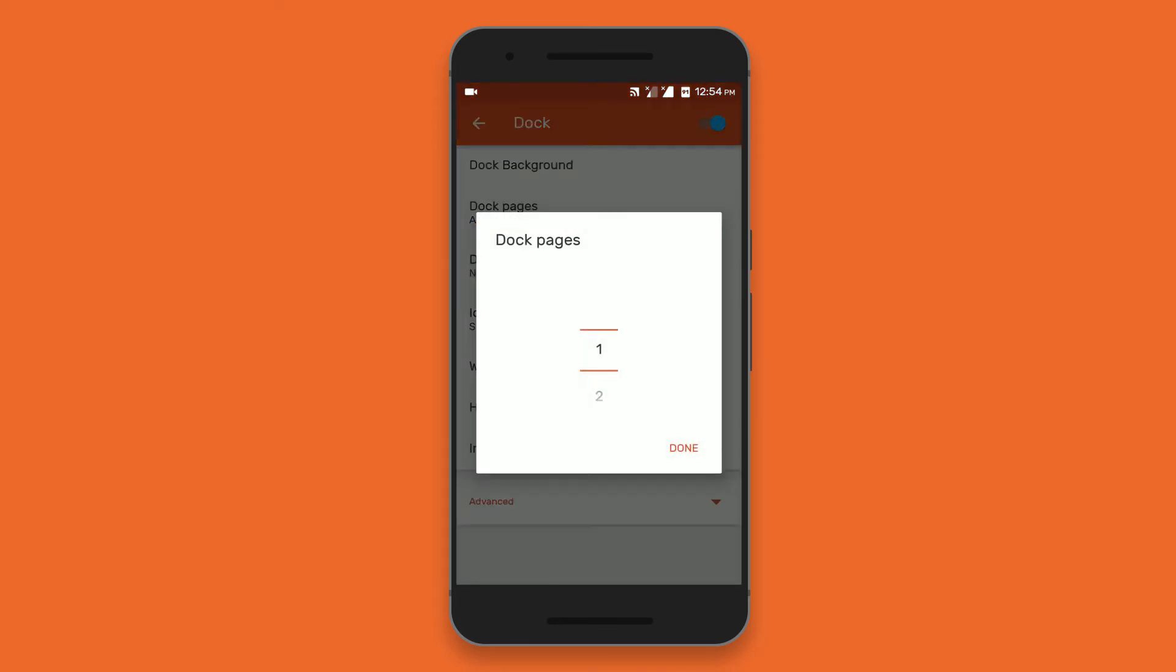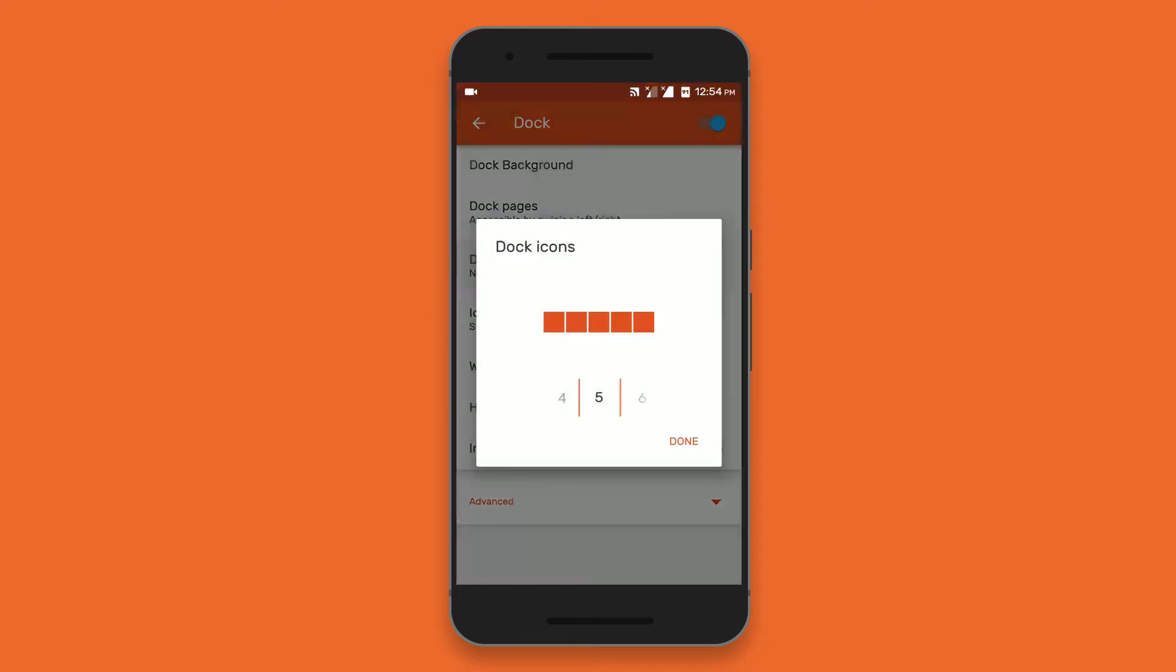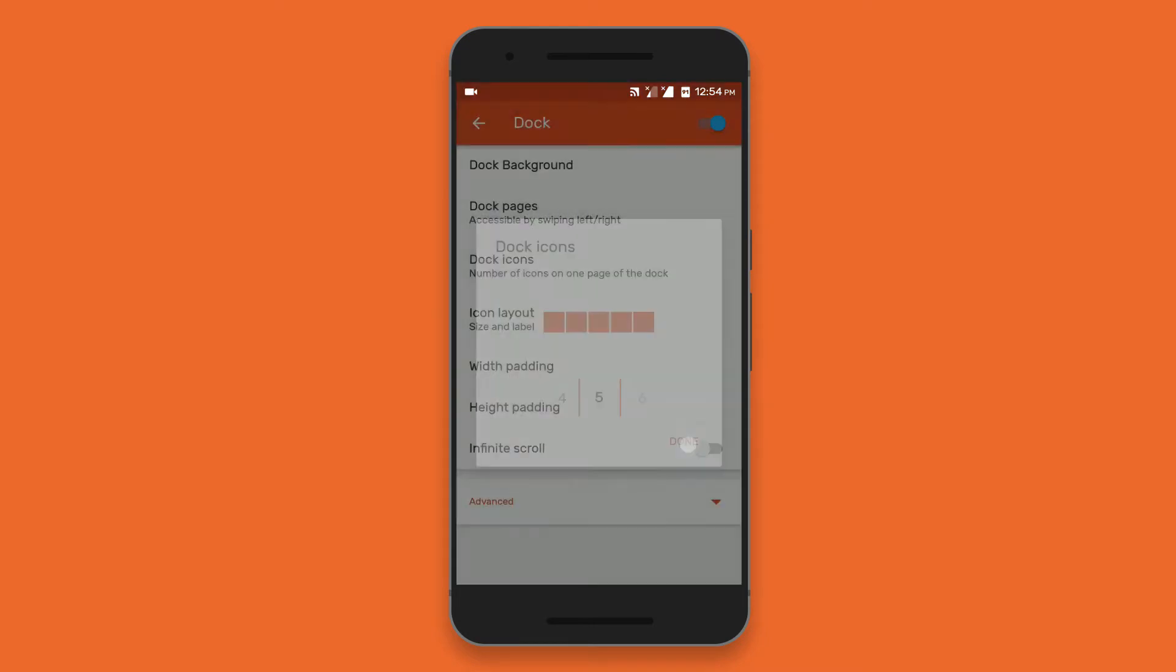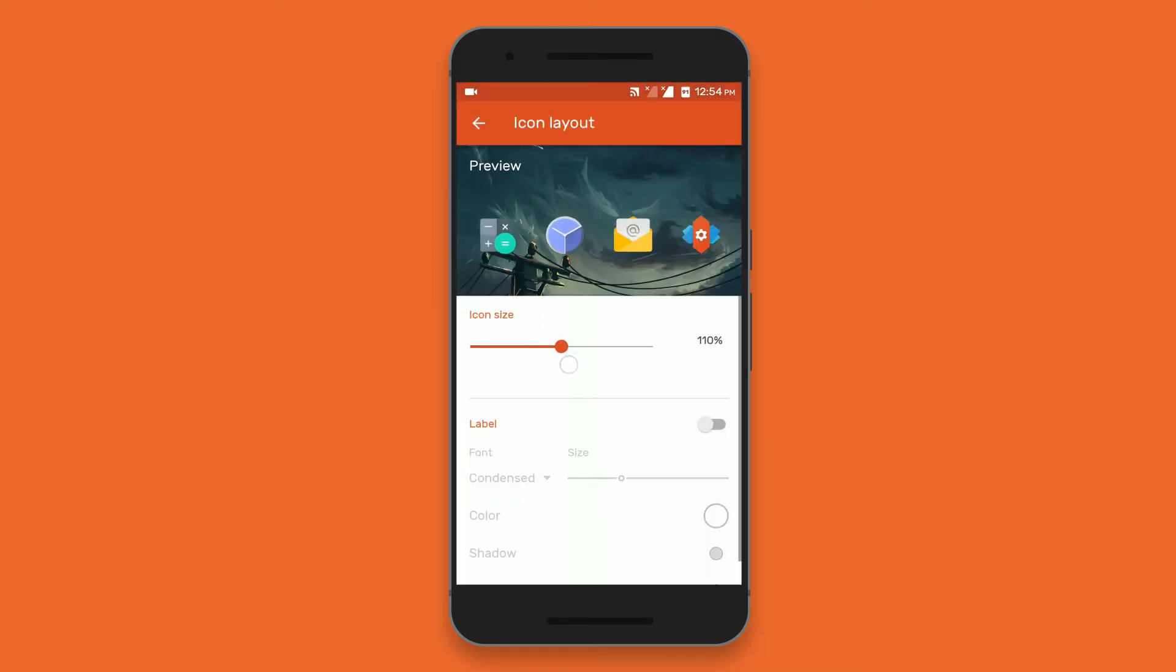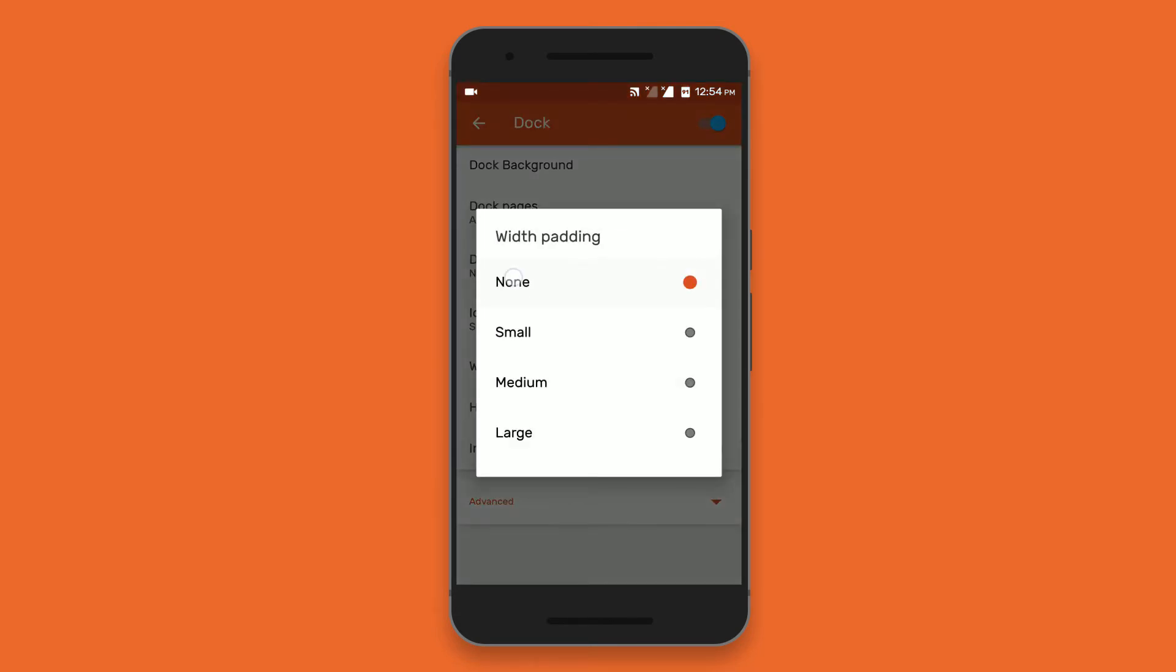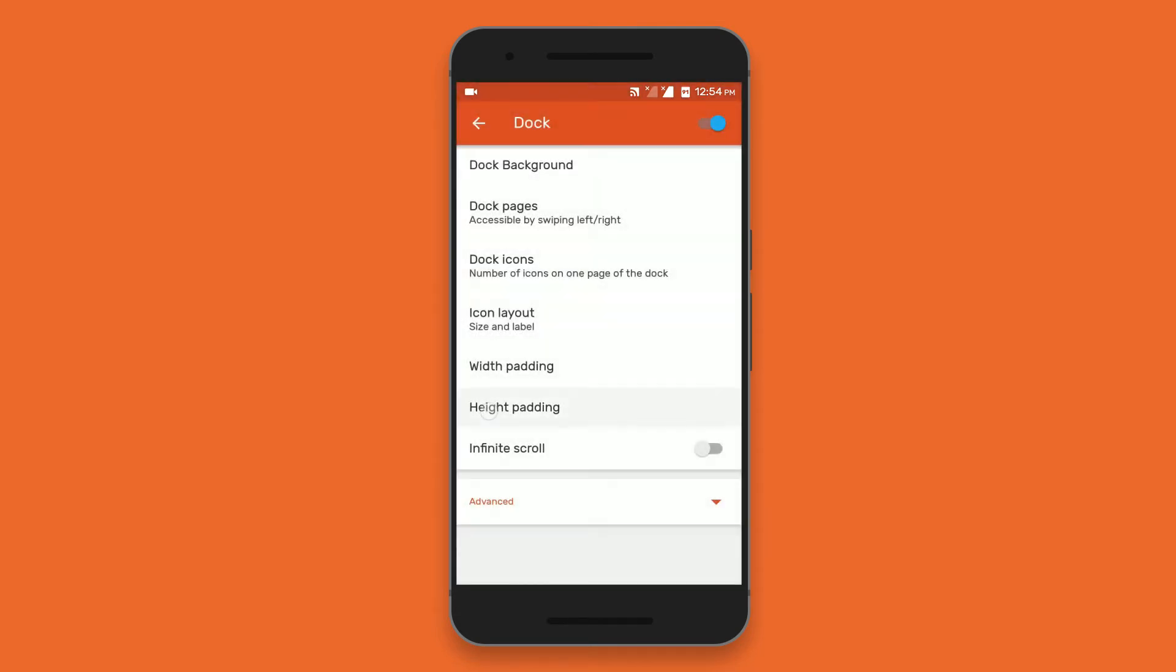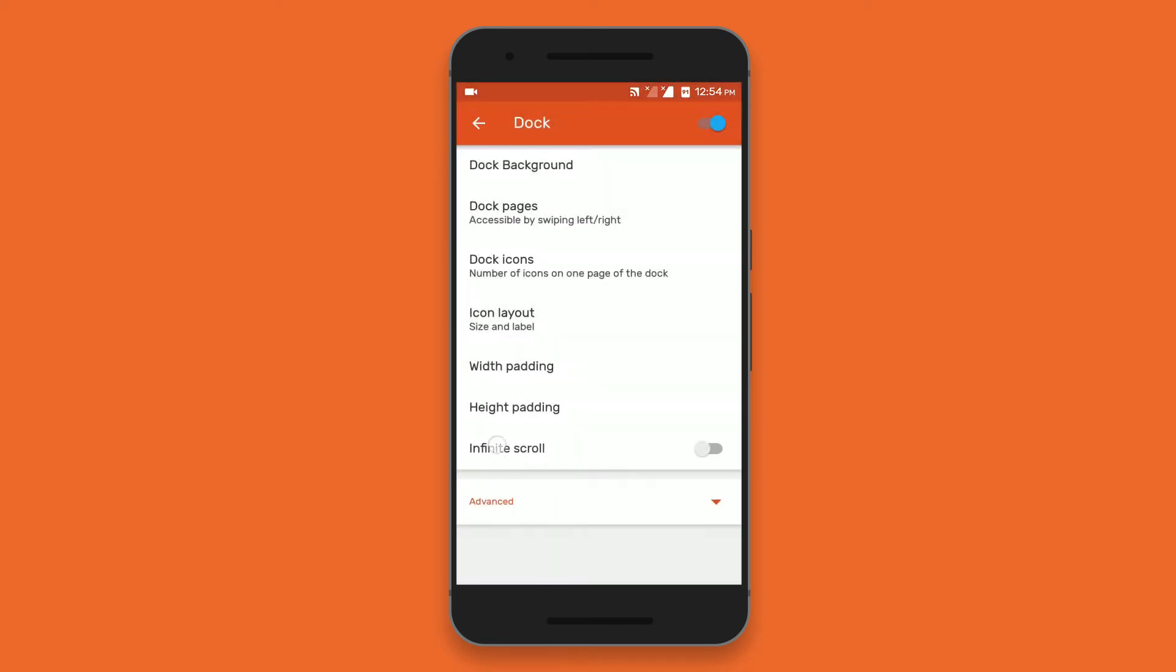And in the dock settings, set the dock pages to 2 and increase the size of the dock icons by 120%. Set the width padding to none and height padding to medium. Also enable the infinite scrolling.